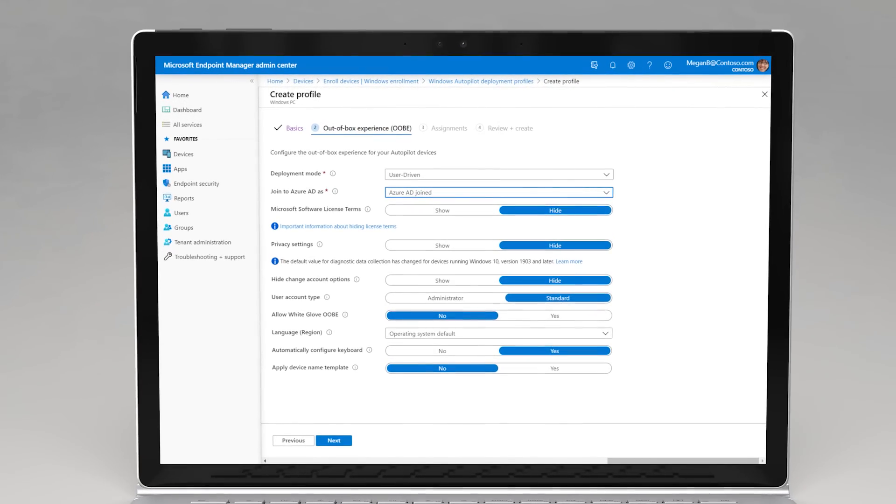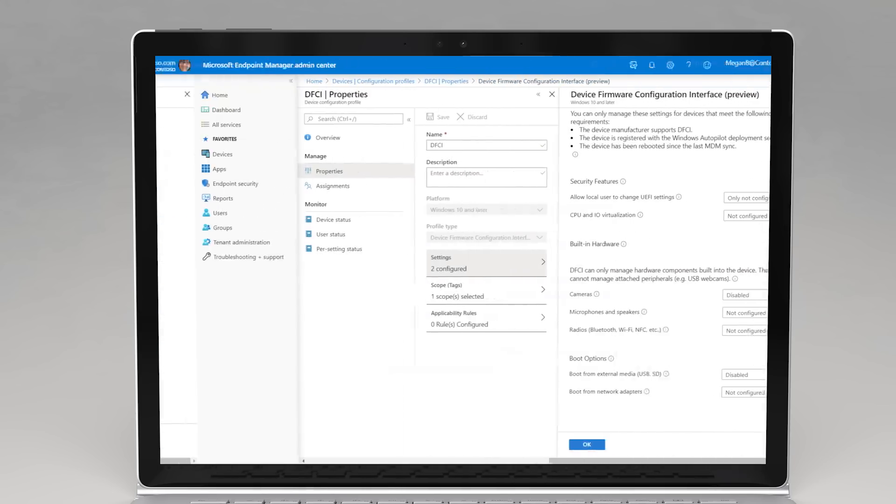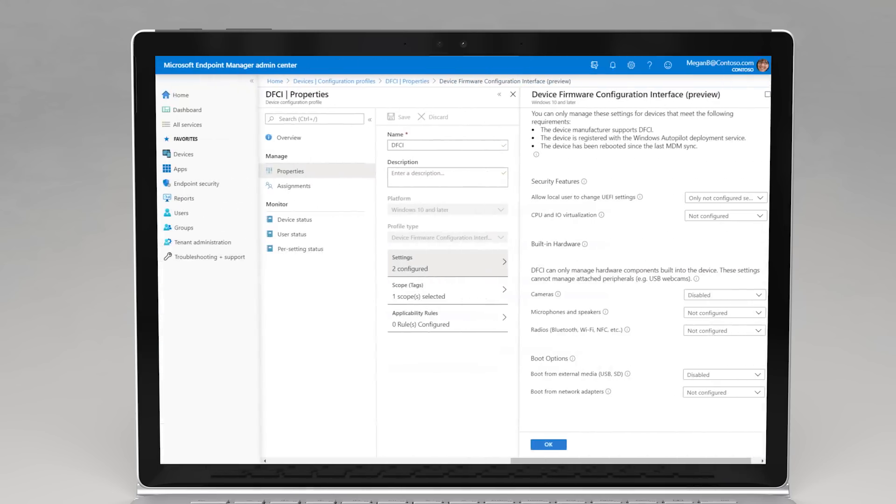Surface Book 3 can be personalized with required apps and policies using the Windows Autopilot deployment service. Hardware capabilities can be managed centrally from Microsoft Endpoint Manager with the new device firmware configuration interface.